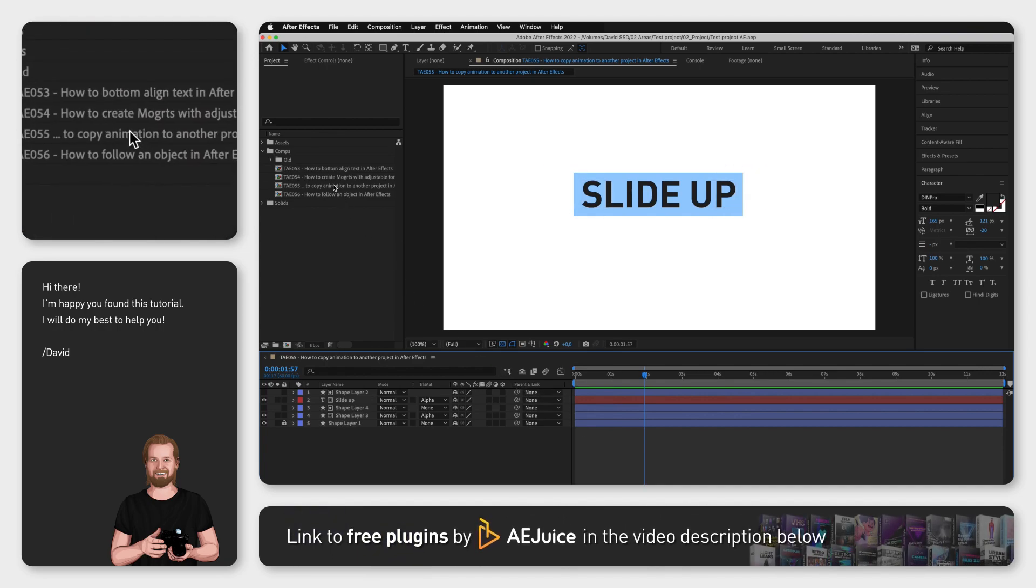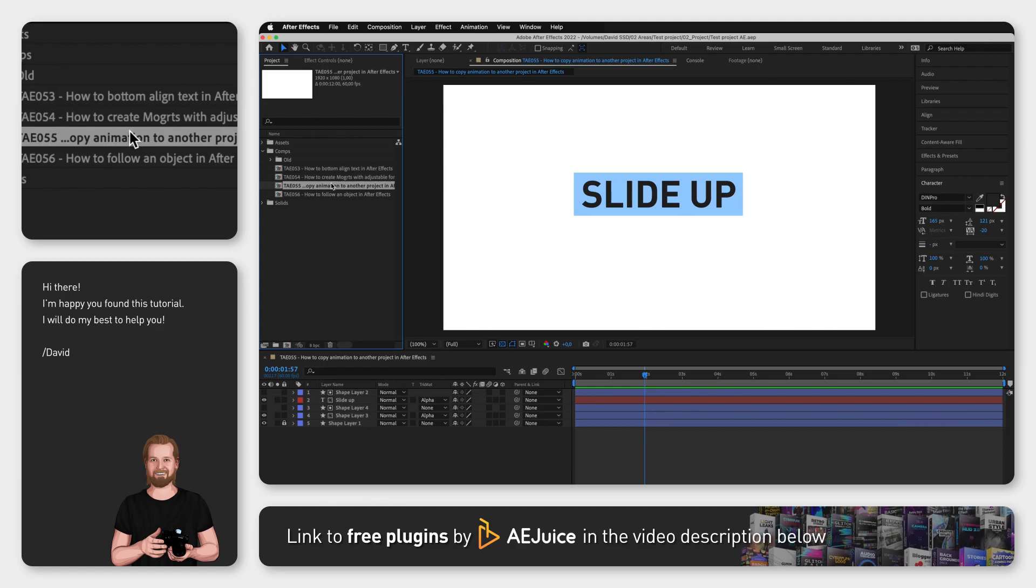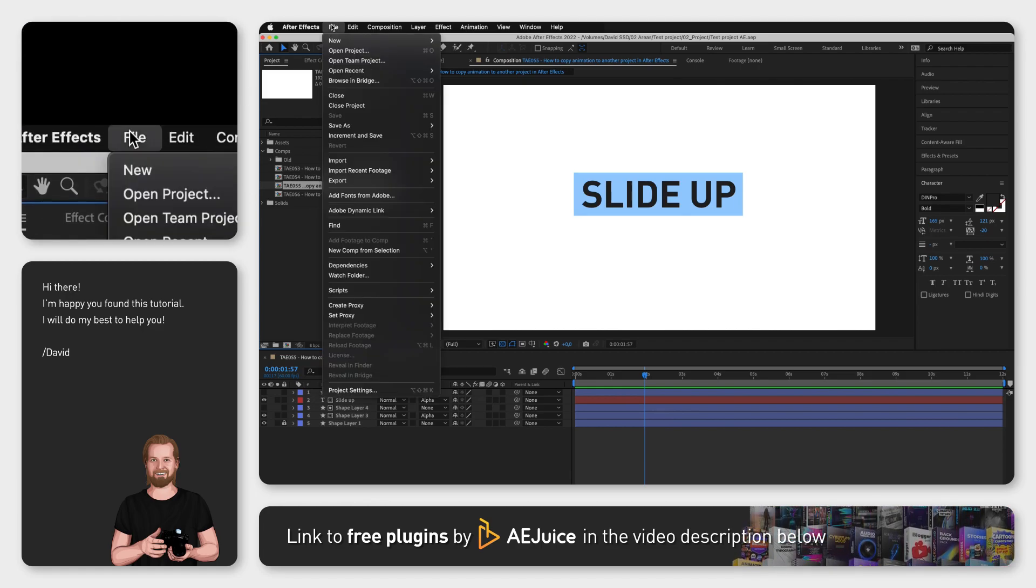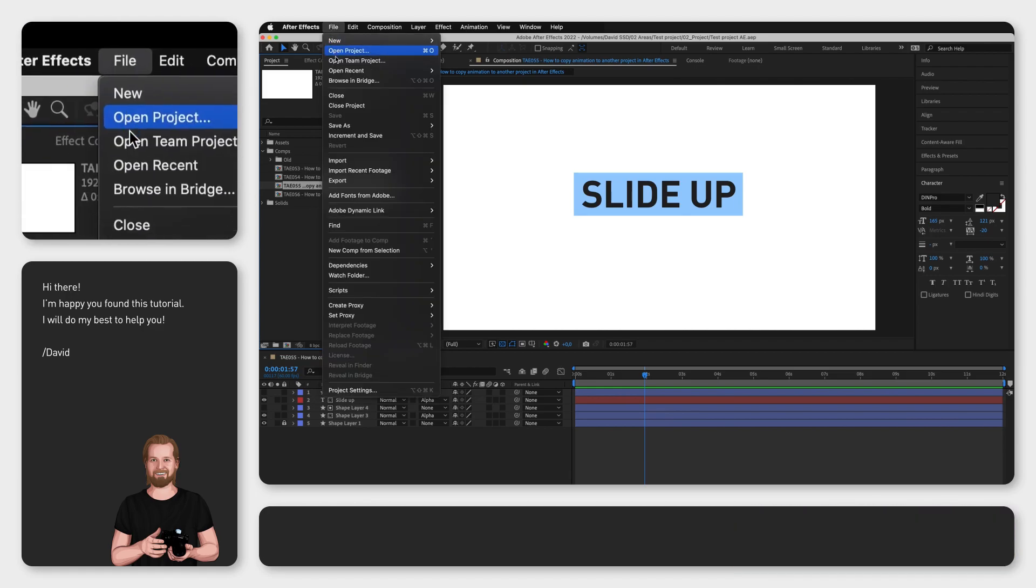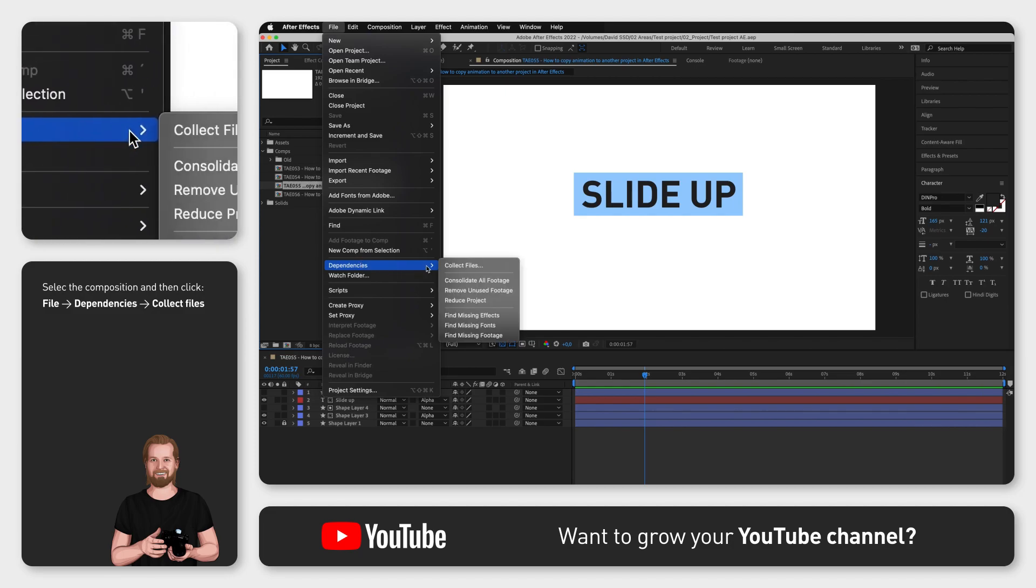First of all, go to the project window, select the composition you want to copy, then go up to the menu, click file, go down to dependencies and click collect files.